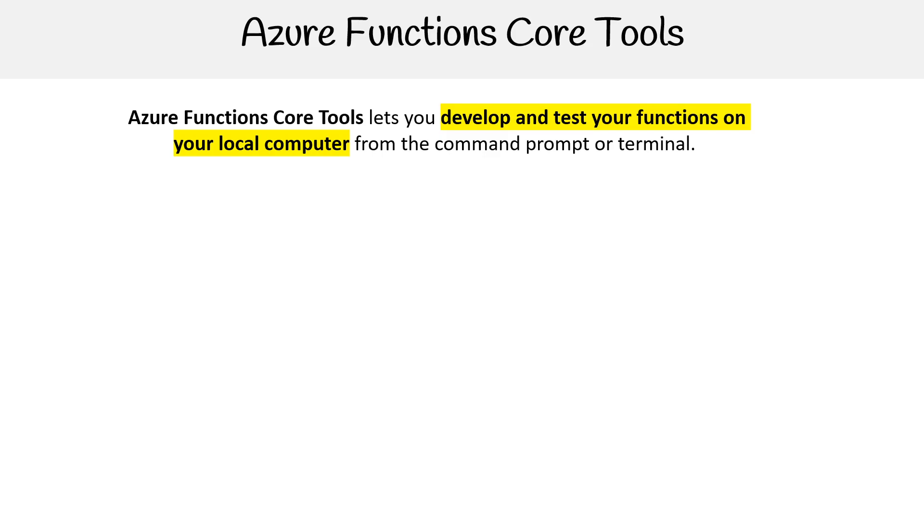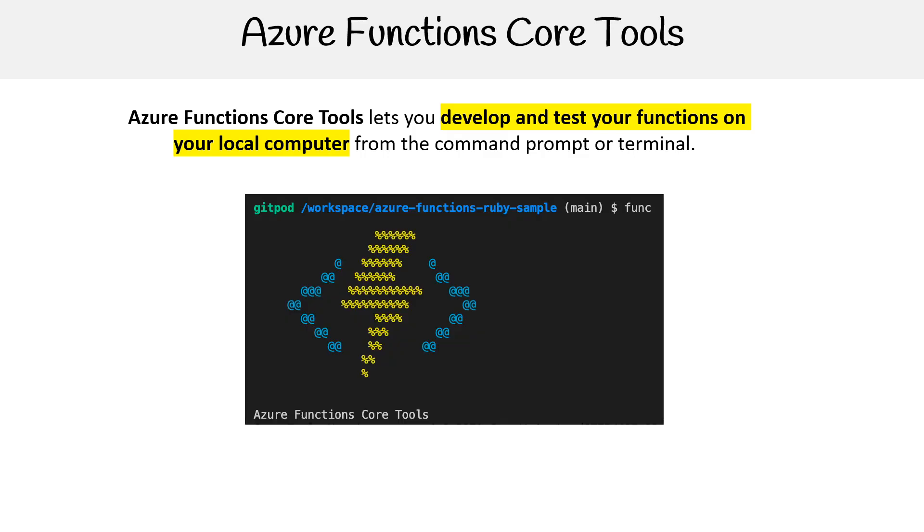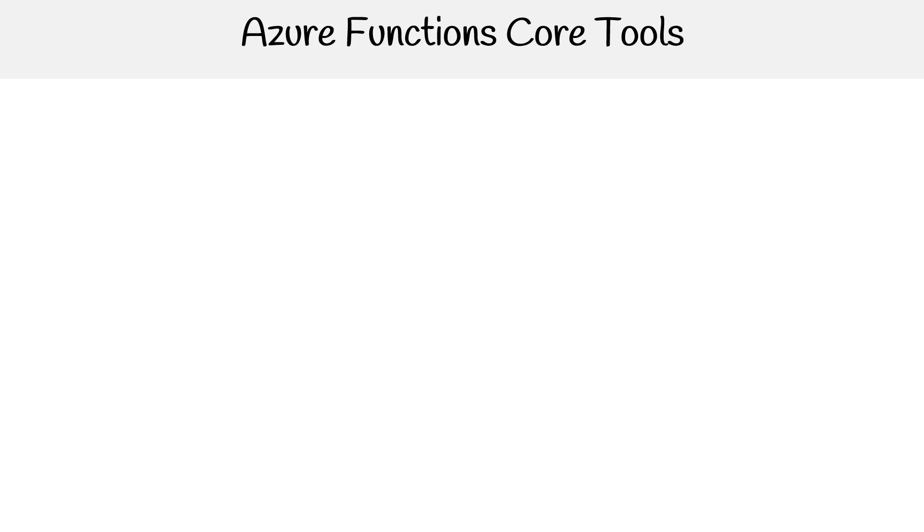Azure Functions Core Tools lets you develop and test your functions on your local computer from your command prompt or terminal. So it's a CLI. And you type in func, and it allows you to do a whole host of things.